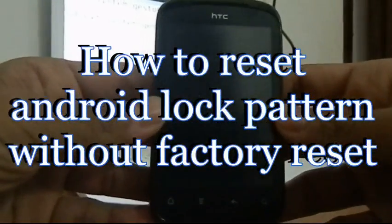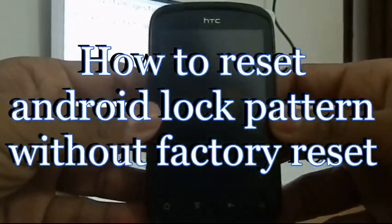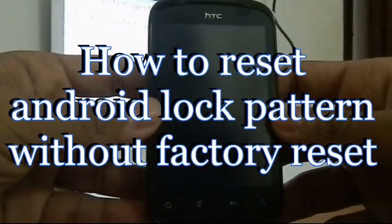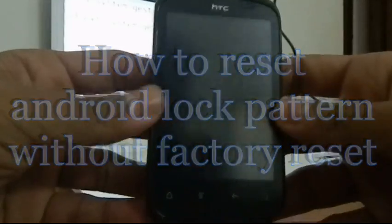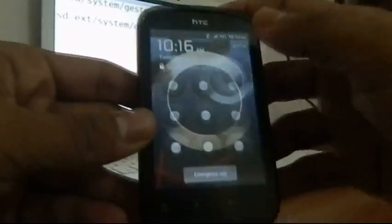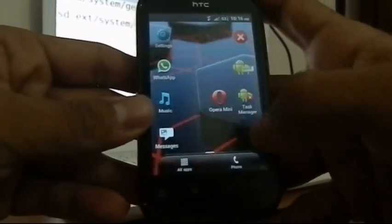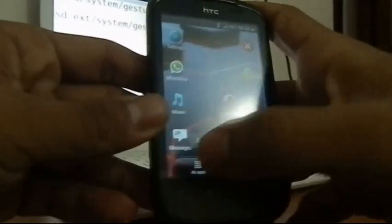Hello everyone, today we are going to show you how to reset your Android phone's lock pattern in case you forgot it. There are cases where your friends may mess with your phone and it gets locked. If you don't have mobile data enabled, you will not be able to recover the Android lock pattern through your Gmail account.